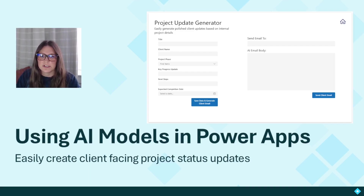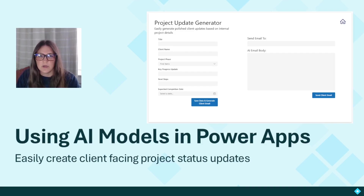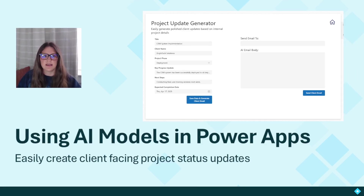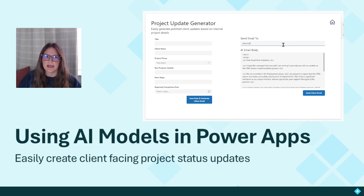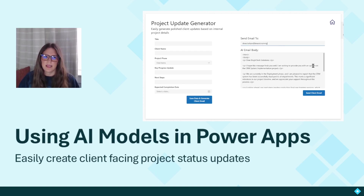Your users just enter the details, generate the update, store that update in a list, and send it off in an email in one seamless workflow. This app takes inputs on the left, you click a button to generate the email, we see the email here, and then we can add in who the email is going to and click the button to send that email directly from the app.